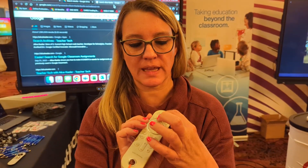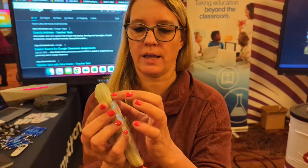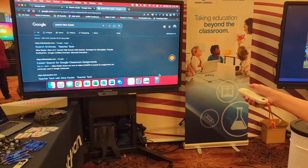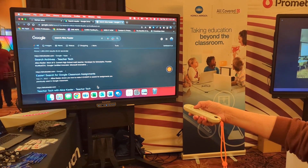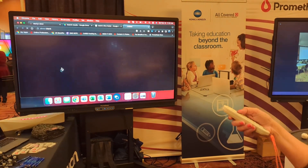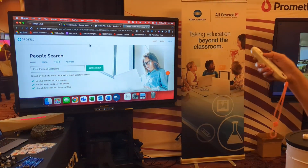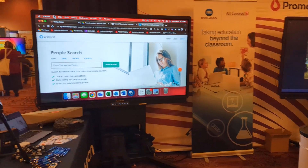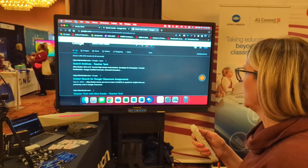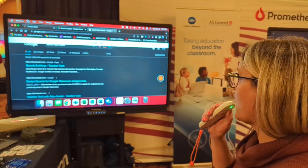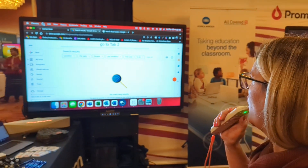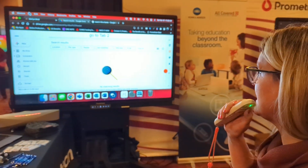I can now switch it to the arrow icon, so I can use this as a pointer. I can be anywhere in the room and control it. I don't know why it went to a pizza search — close tab. Go to tab two.